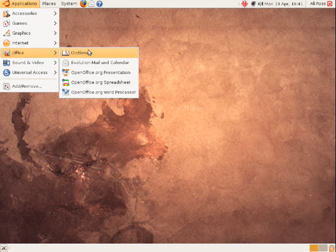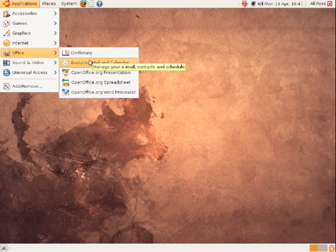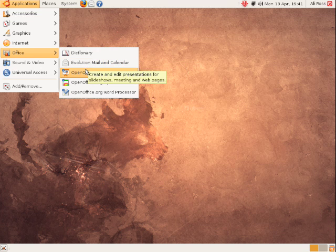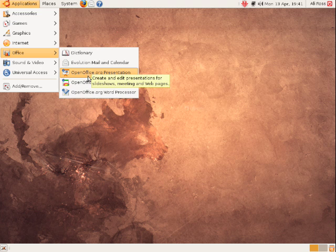In the office category we've got a standard dictionary, the evolution mail app program you saw in the internet category as well, and also we have OpenOffice.